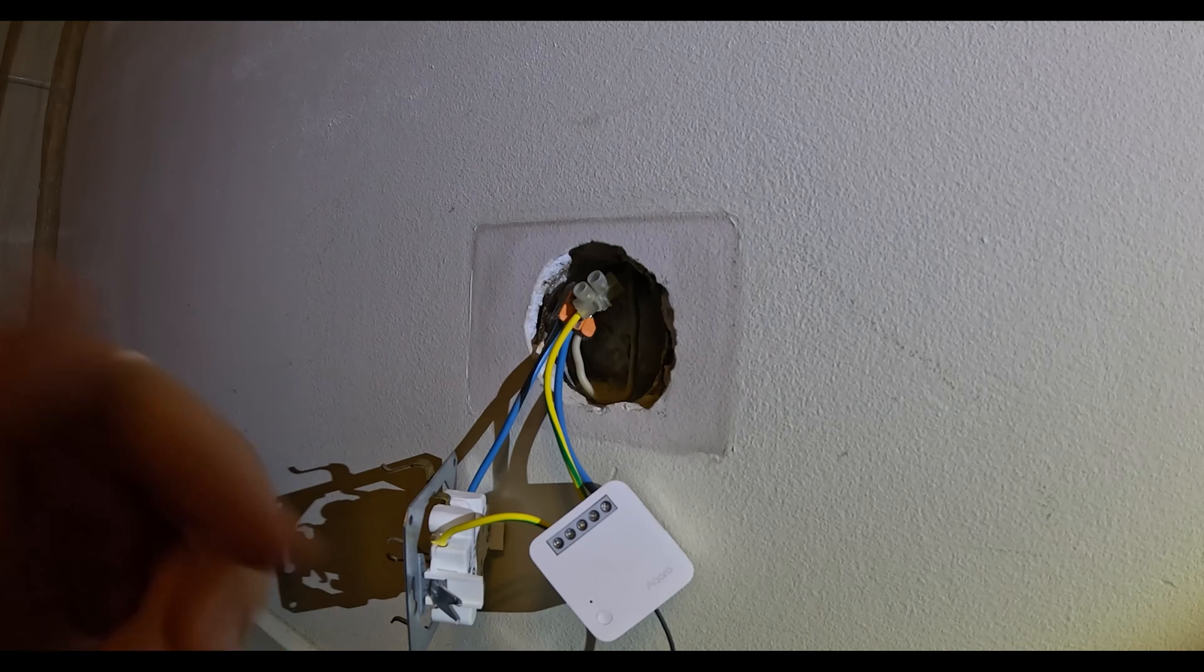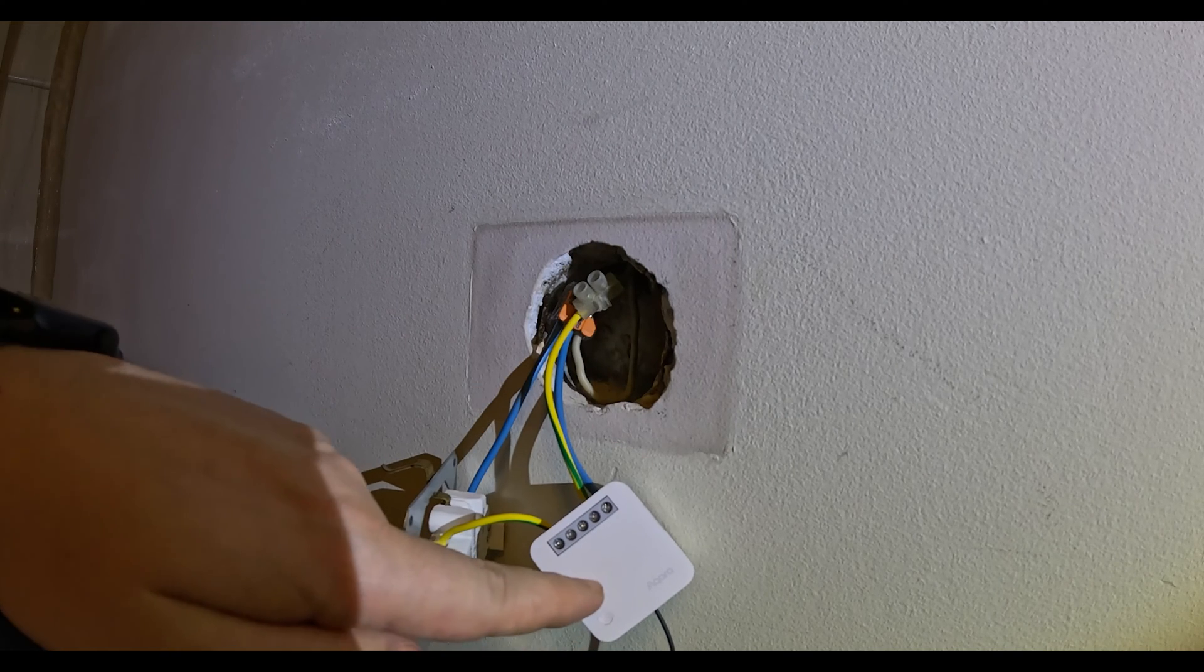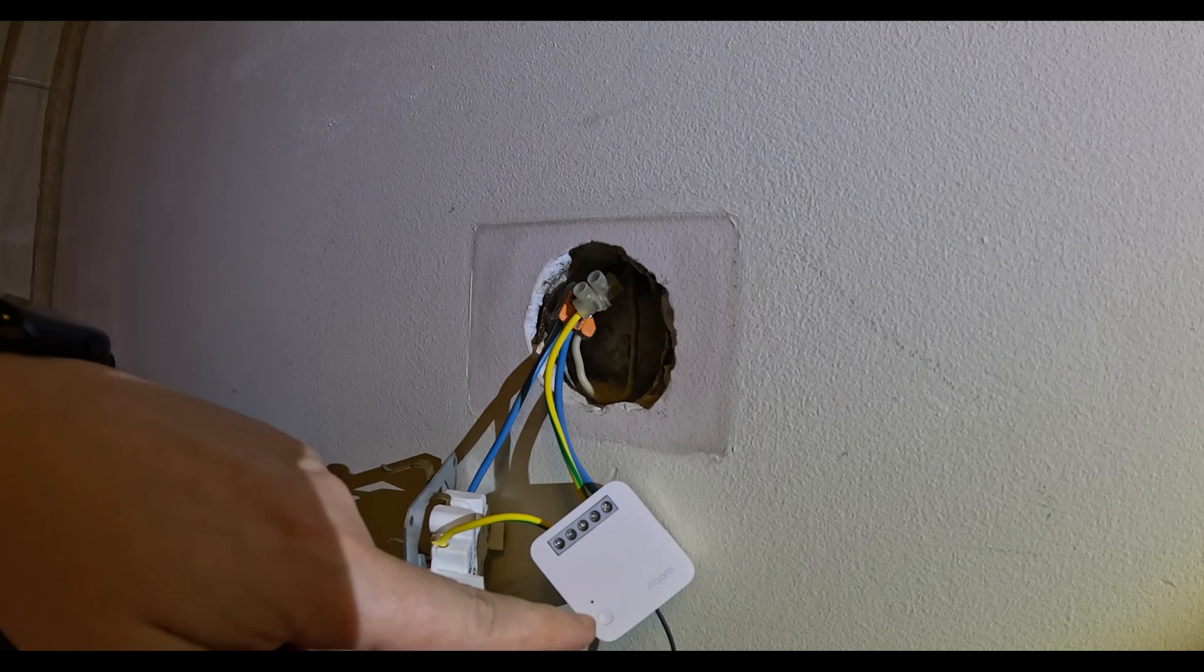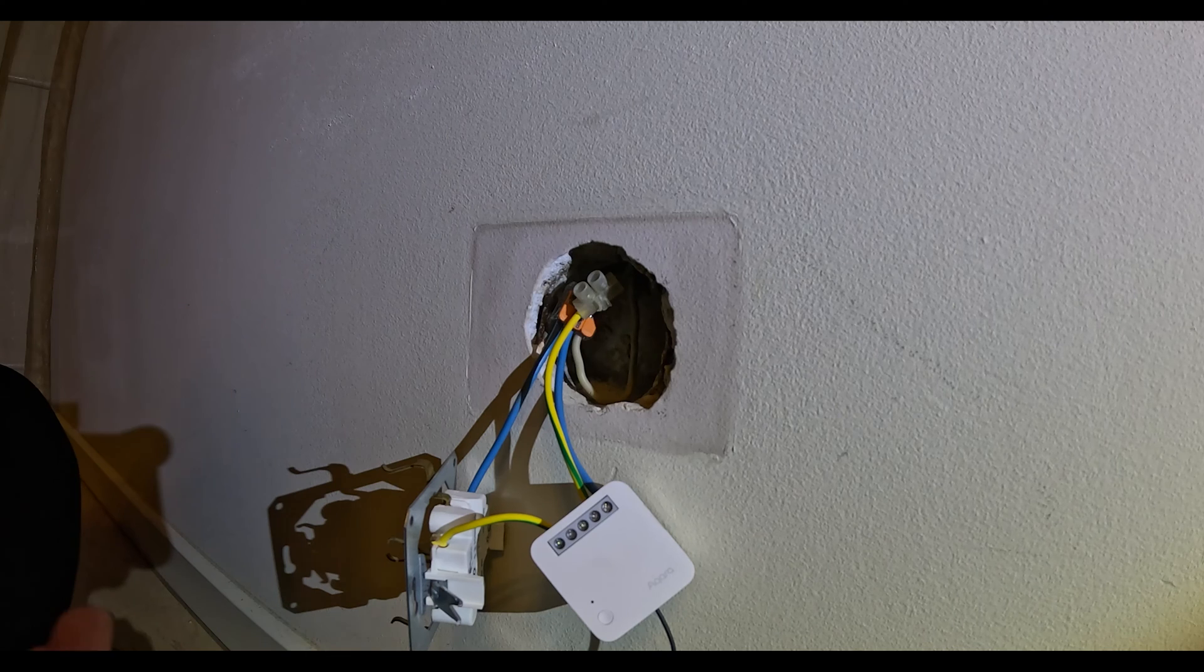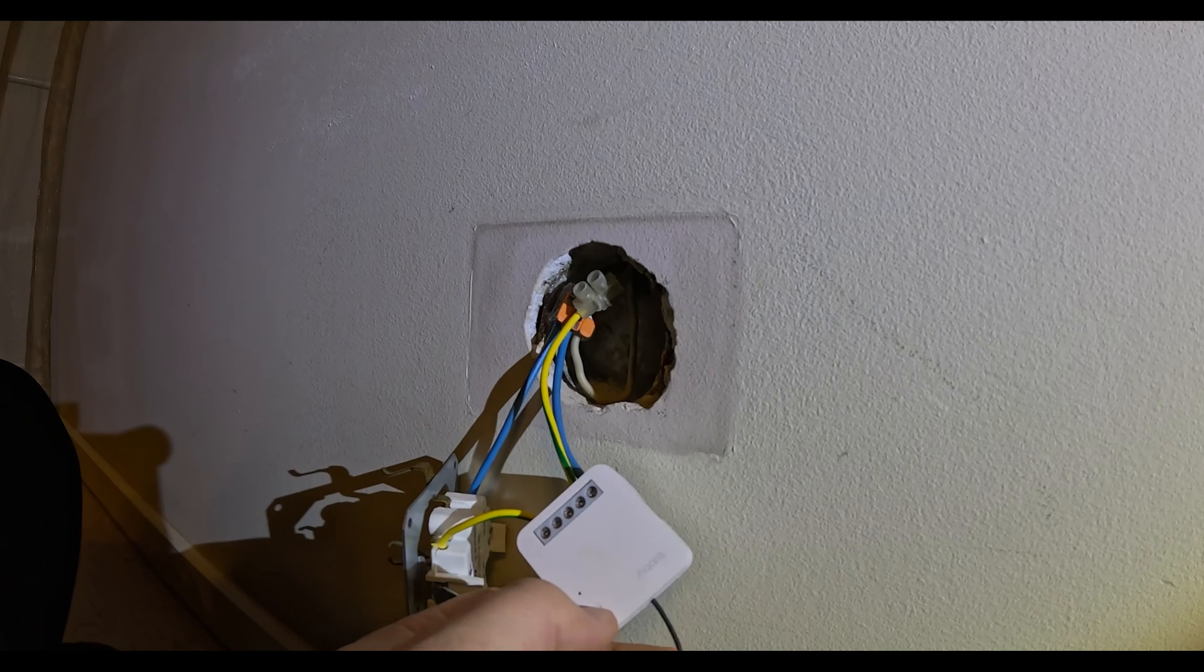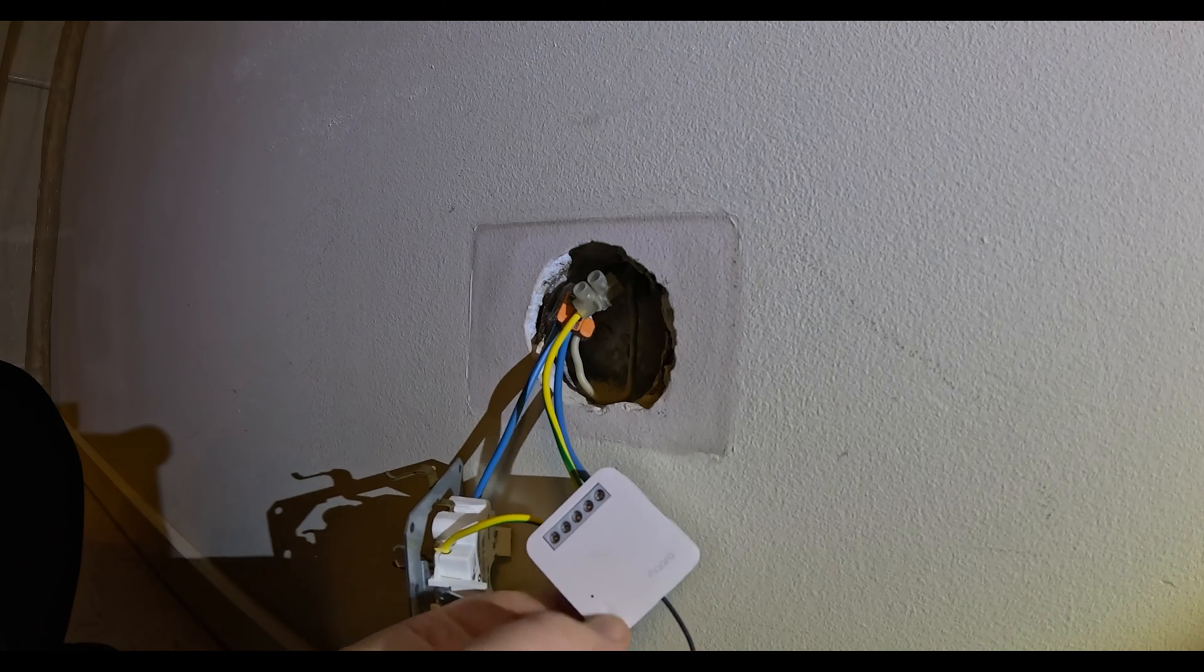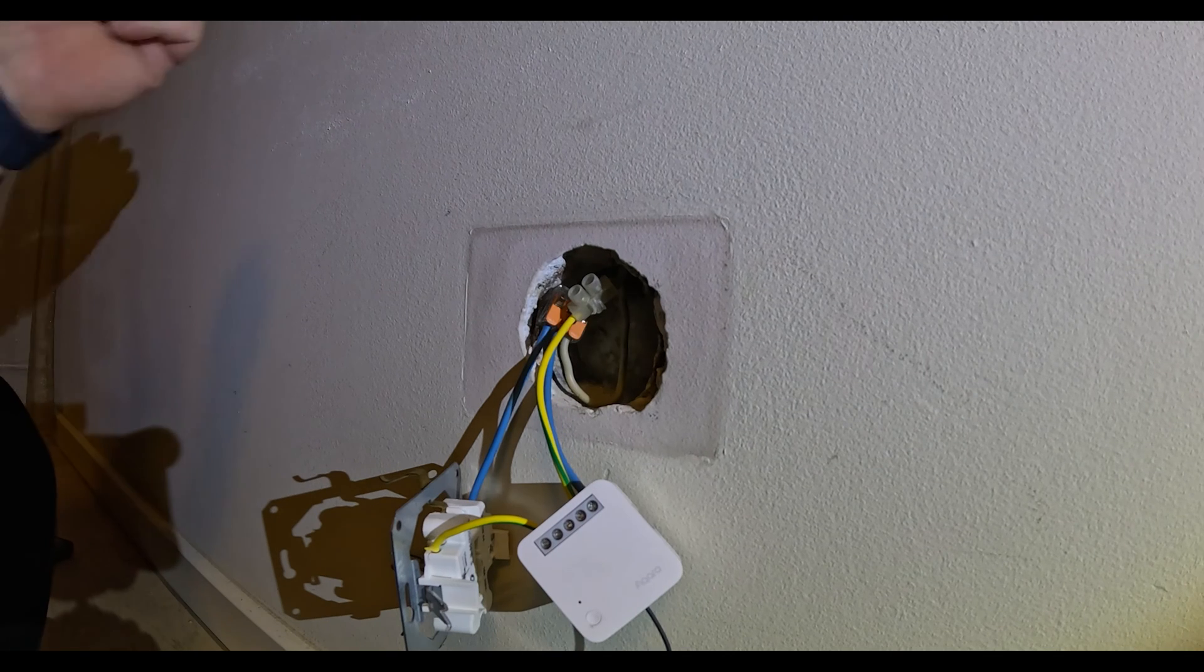We need to make sure that we first pair the module with Home Assistant, because if we don't pair it now, it's gonna be a problem pushing this little button for pairing. Let me set it up real quick and then we'll finish connecting everything.